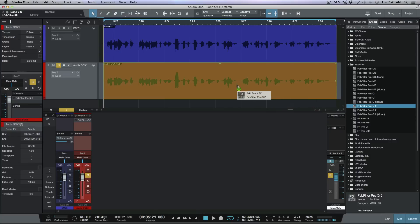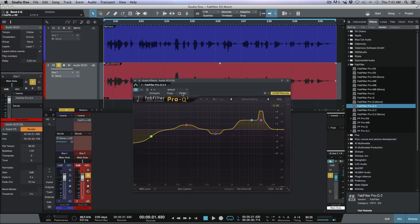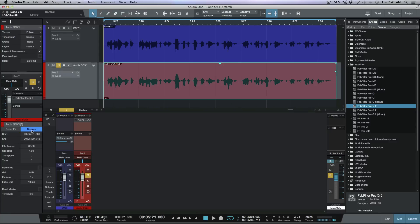I'll paste that same EQ curve into the event effect and then render it, so the EQ curve is now baked into the event itself. You have a couple of choices: leave it as an event effect so you can unwrap it later, or bounce it to commit. In this case I'll bounce it to make it its own file.